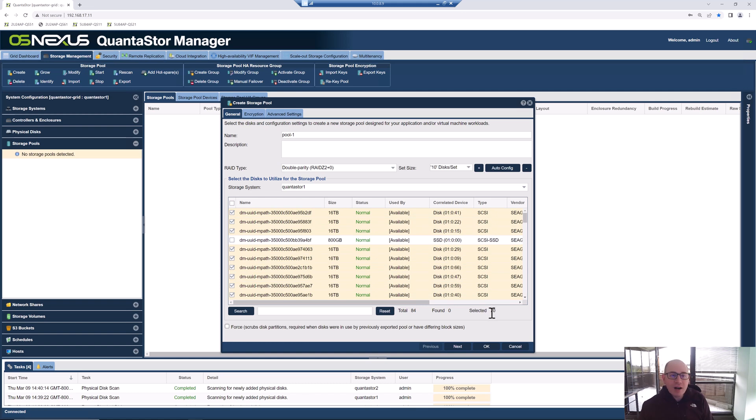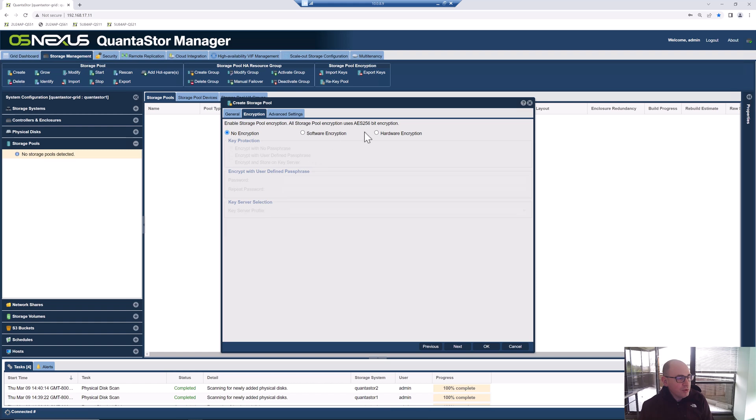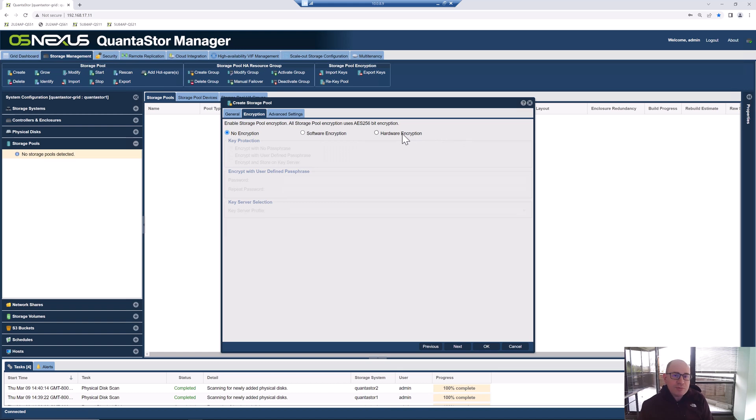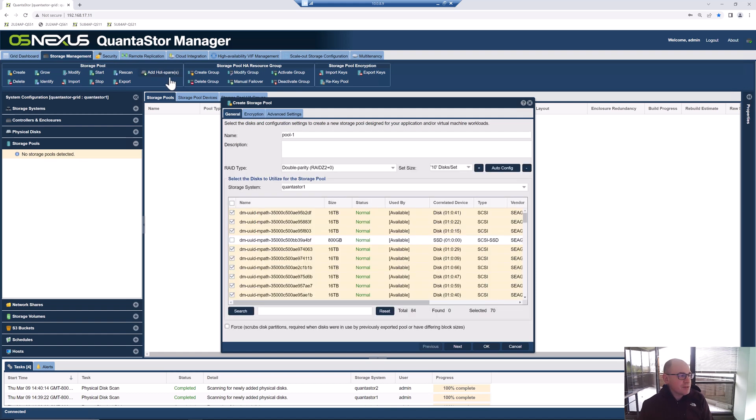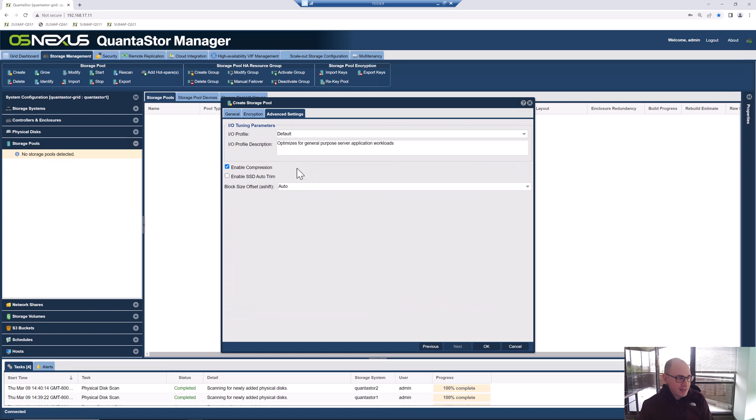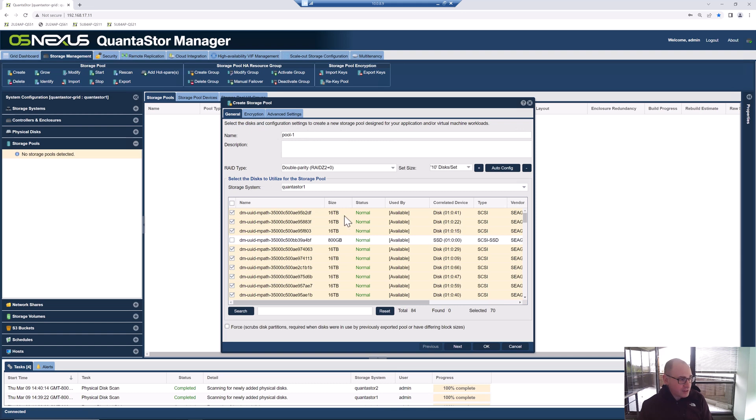If we wanted to make this an encrypted pool, now would be the time to do that. You'd click software encryption to enable software encryption. Hardware encryption is available if you do an all-flash configuration using media that is Opal 2 compliant. In this case, we're using just standard hard drives. So if we want to make this encrypted, we would just check this box to make it encrypted. QuantaStor also integrates with KMIP, so if you wanted to make the keys externally managed, there's some extra steps that you do under the security tab to add your KMIP server first, but then you can externally manage the keys. Under advanced settings, there's some different I/O profiles and things that you can apply. But we're just going to go with all the defaults and click OK to get our pool created.